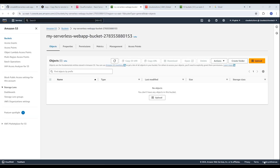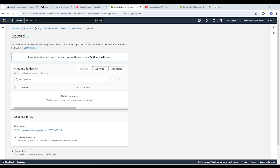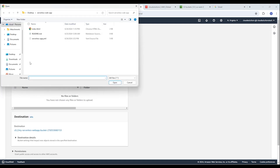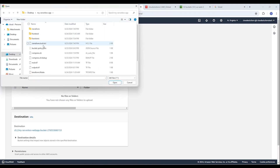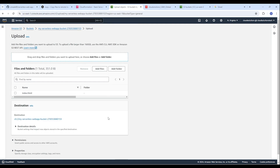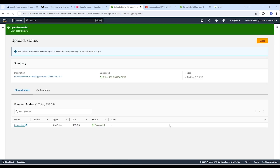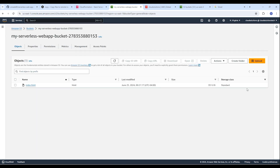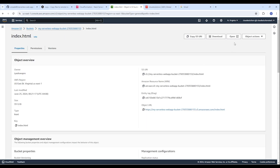After the CloudFormation stack is created, we need to upload a static file to the S3 bucket. Let's go to the location where we have the file and upload it. Successfully uploaded — now that we have uploaded our index.html file, let us test it.